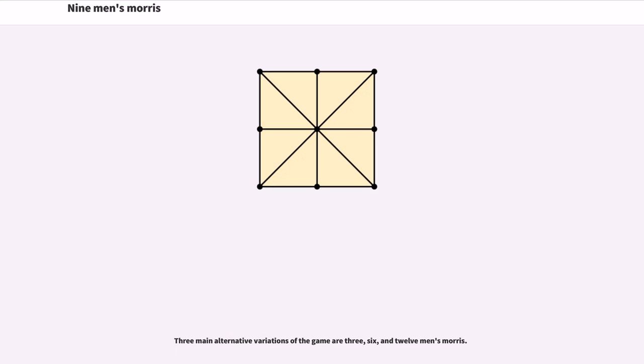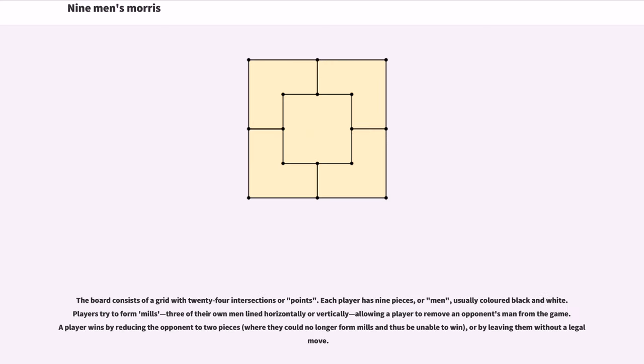Three main alternative variations of the game are 3, 6, and 12 Men's Morris. The board consists of a grid with 24 intersections or points. Each player has nine pieces, or men, usually colored black and white.